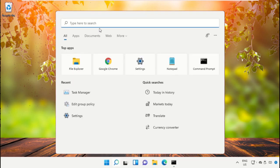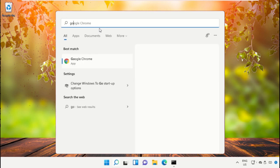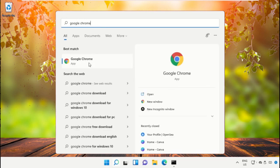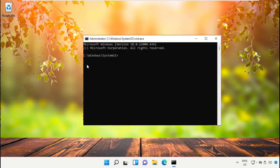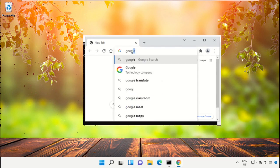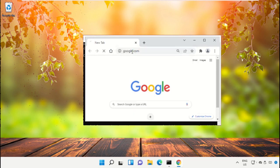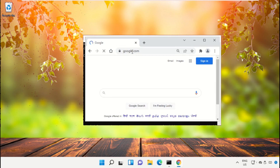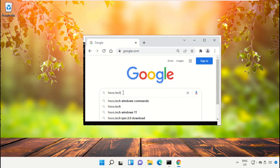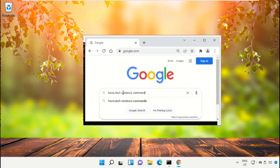For that, open Google Chrome. In the search bar, type google.com and hit Enter. Then in the search bar, type house.tech windows commands and hit Enter.